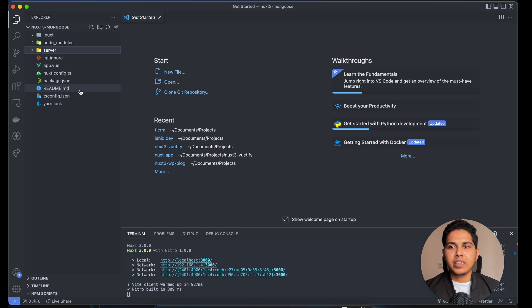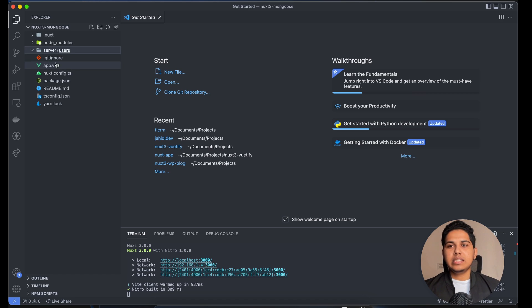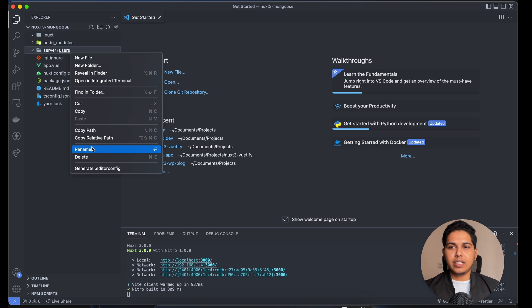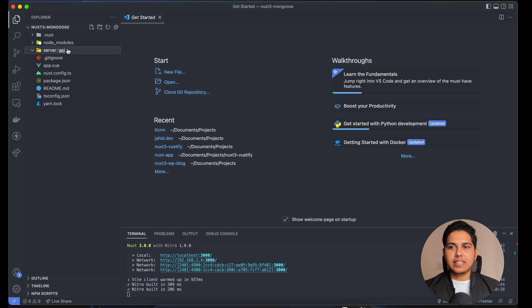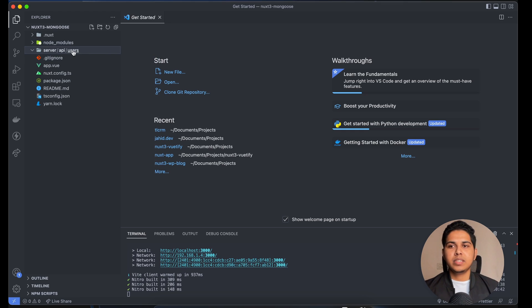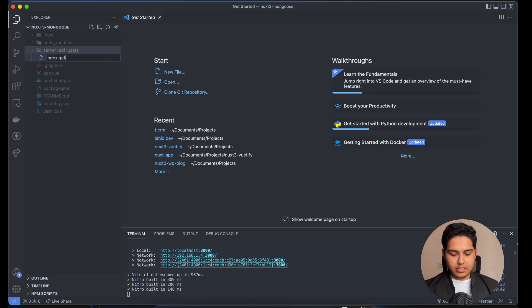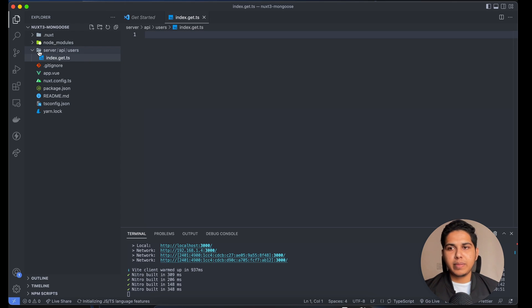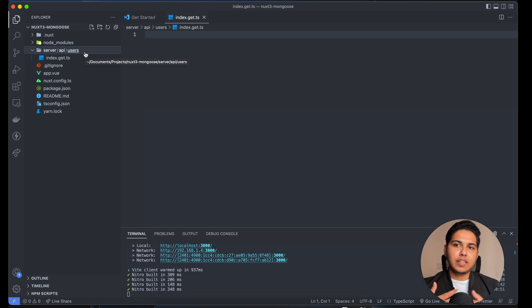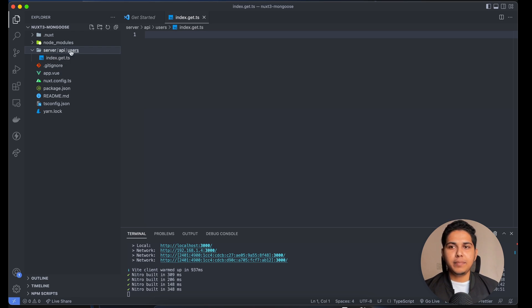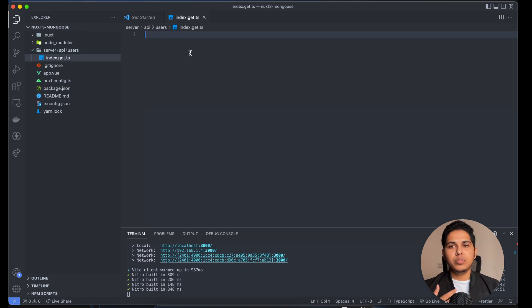Inside the server directory, I'll create a folder named api, and inside that another folder called users. Inside users, I'll add a file: index.get.ts. Nuxt automatically sets up routing on the server for you — whatever directory you create inside server/api acts as a route. So if I try to access /api/users and send a GET request, it will be handled by this file.